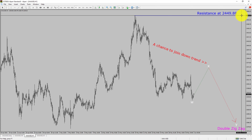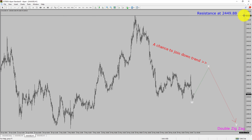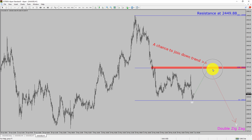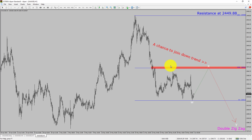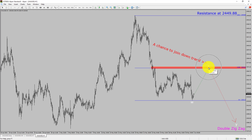A decisive bullish breakout above the 2449.88 resistance level is going to end the downtrend in the 1-hour chart of gold versus US dollar pair. To be more specific, the red color highlighted area offers a selling opportunity, which is the previous wave B of one lesser degree.